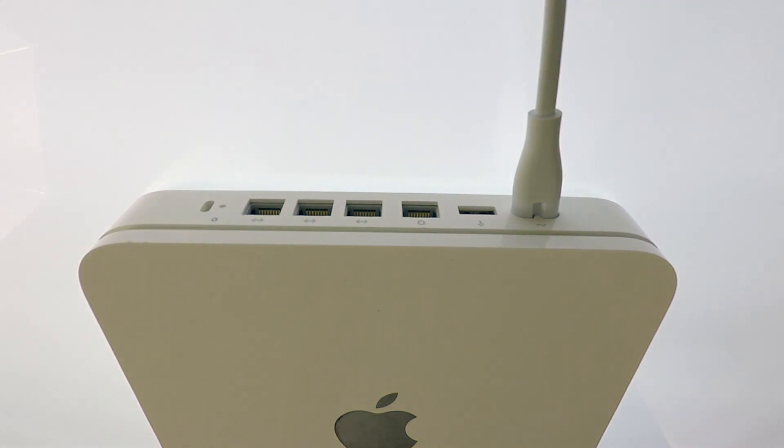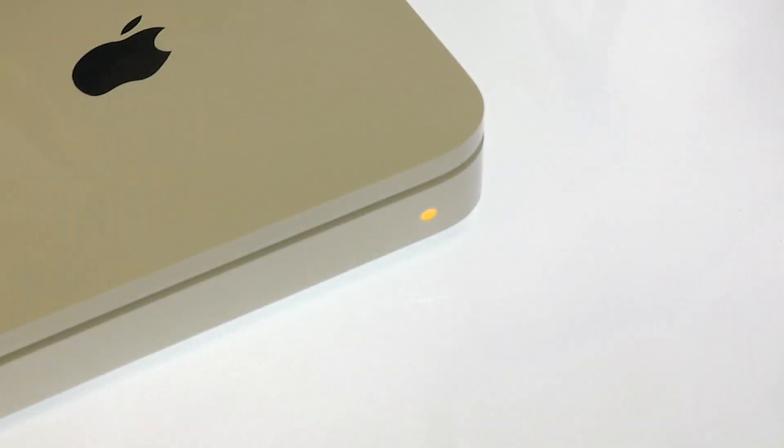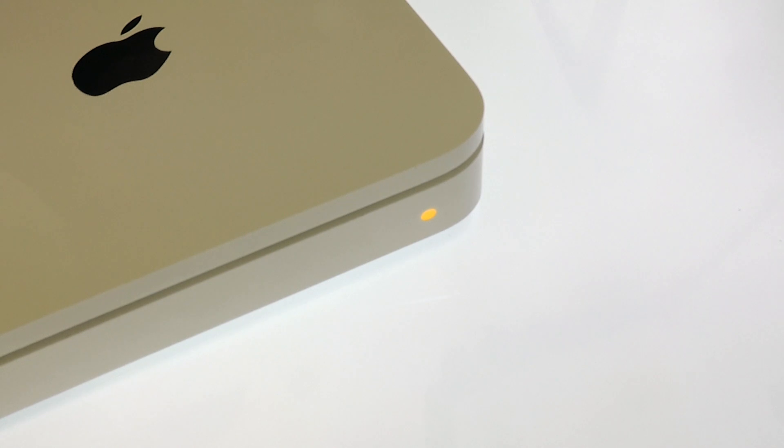The status light on the Apple Time Capsule will start to rapidly flash amber. This indicates that you have factory reset the Time Capsule.